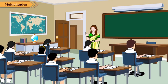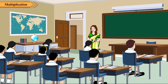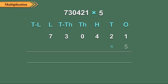Similarly, we can multiply a 6 digit number by a 1 digit number. Let us multiply 730,421 by 5. We arrange the numbers in columns and multiply as usual.